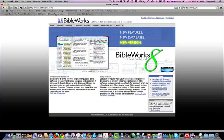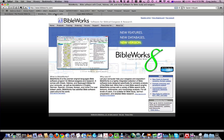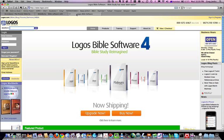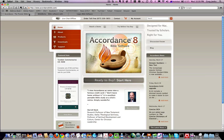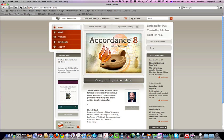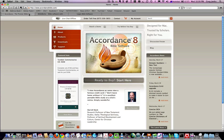You should be able to achieve similar results using the BibleWorks program, which is designed to be used on a PC, or the Logos Bible software, which is available in both PC and Apple Mac versions. But for this particular demonstration, we'll be using the Accordance Bible software, which is designed to be used on an Apple Mac computer.